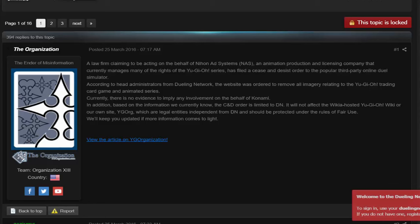Well, the date was March 25th, 2016, the day that thousands of people's dreams got crushed over the internet, the day the Dueling Network got a C&D order filed against it.